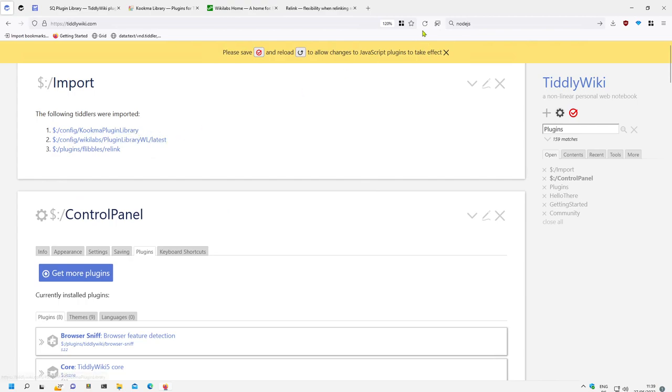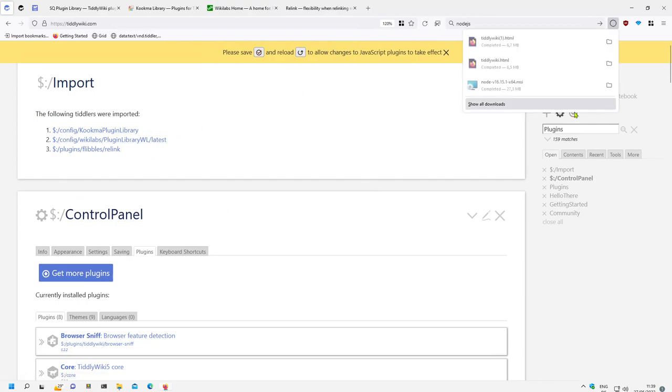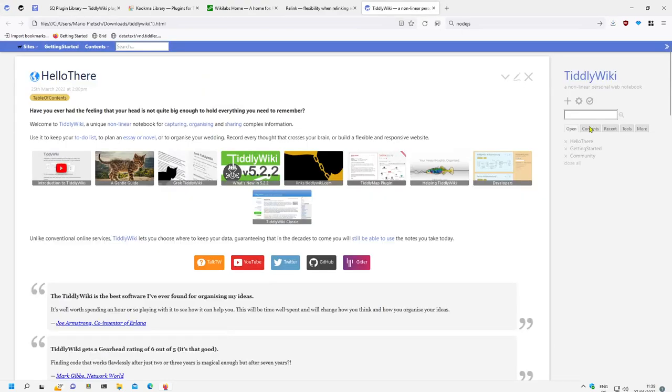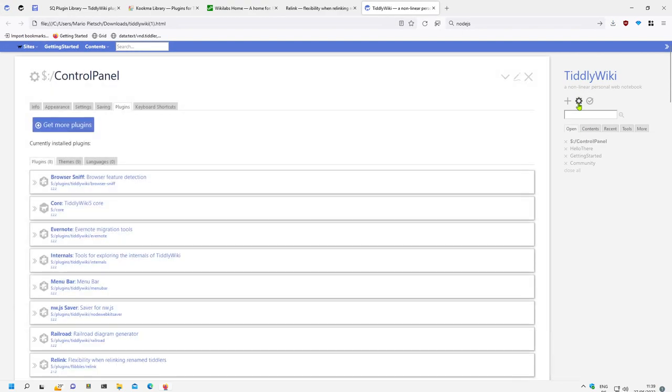I save it, and reload the whole thing. Now if I open the control panel plugins and get more plugins,